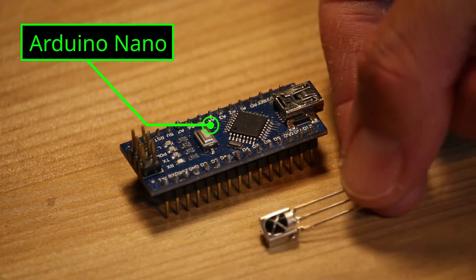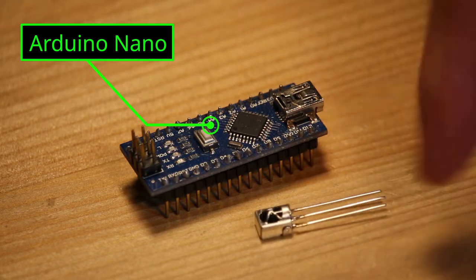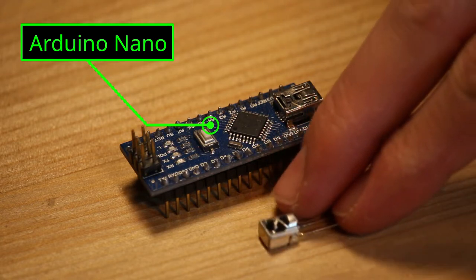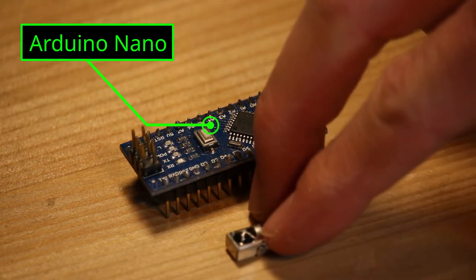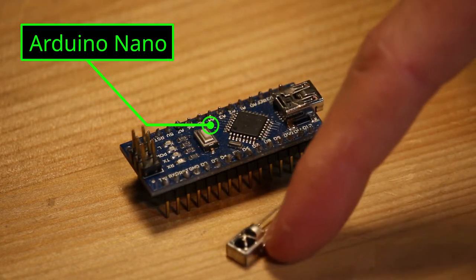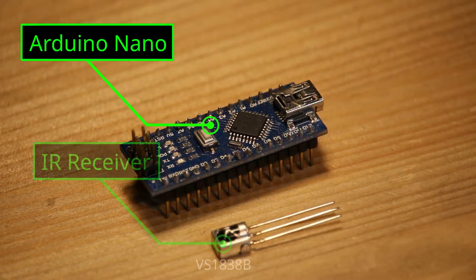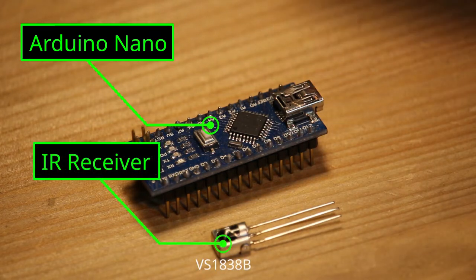One infrared receiver module. You can get one of these for really cheap or simply recycle it from old electronic devices.